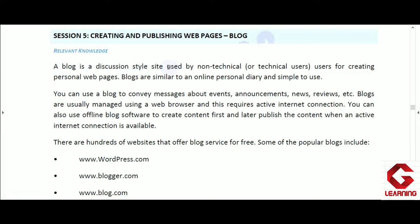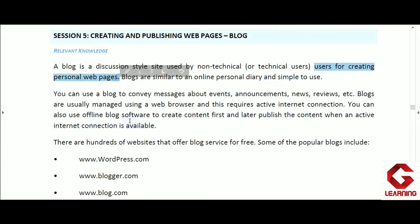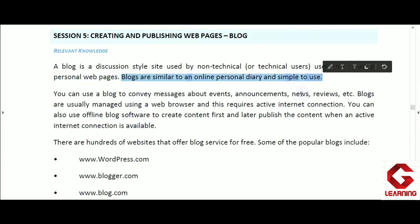A blog is used by both non-technical and technical users. To create this kind of website and webpages, there is no need to learn any programming language like HTML or CSS. Without learning these programming languages, a person can develop blog pages. That's why it can be created by both non-technical and technical users. Blog pages are used for creating personal webpages where people share their ideas, thoughts, and reviews.